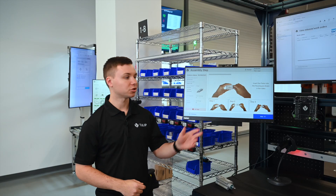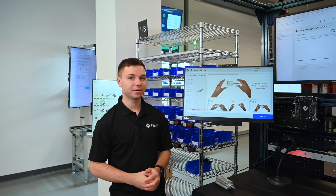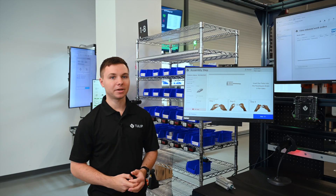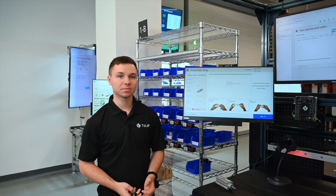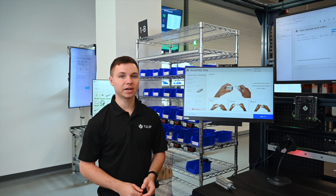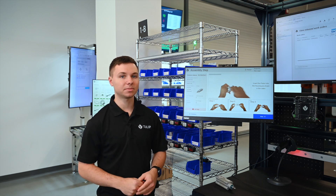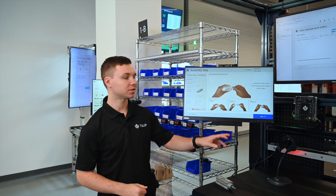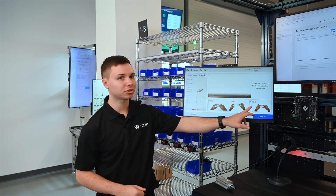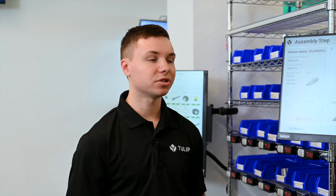Here's an example of work instructions for an operator. Our app editor platform is flexible, so you can use a variety of multimedia to build an app that matches the physical operation. Any operator can approach the station and start assembling without any training.